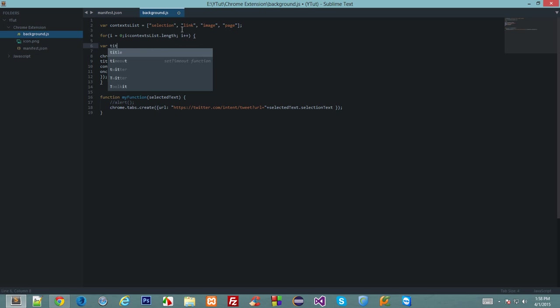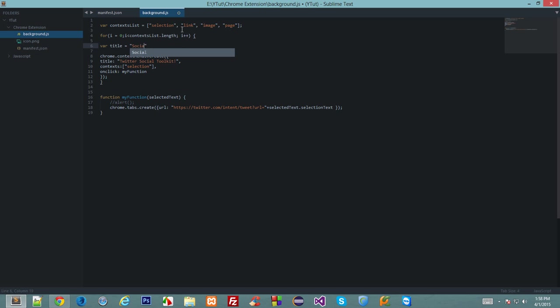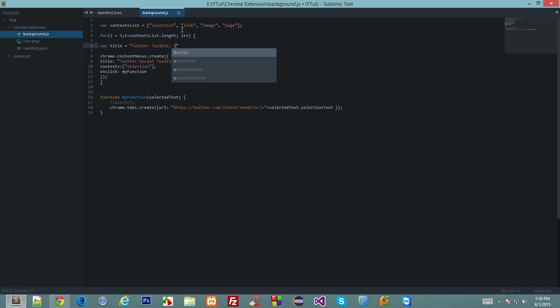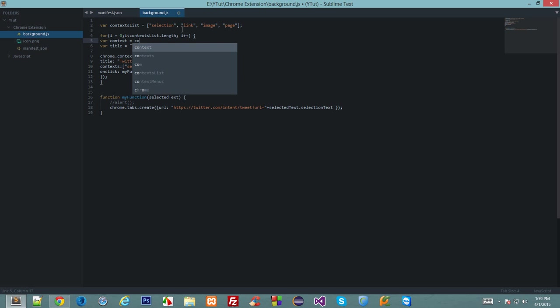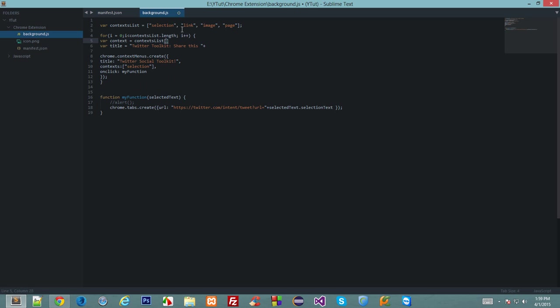So here we go. Down here we'll declare some variables. I want the title to be social toolkit—let's say only Twitter toolkit—and share this, and then we'll do some dynamic stuff.